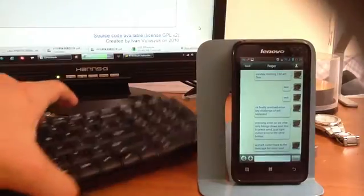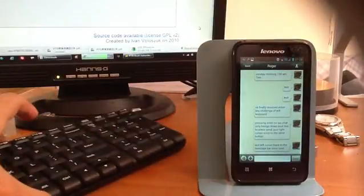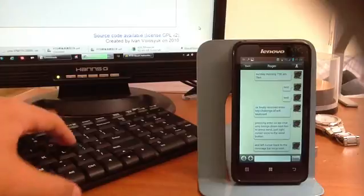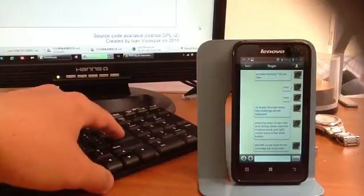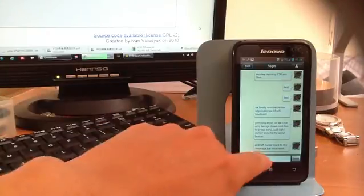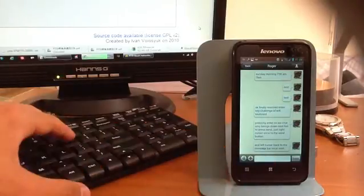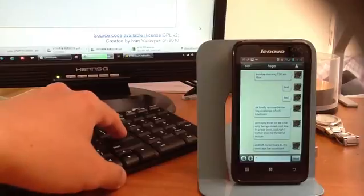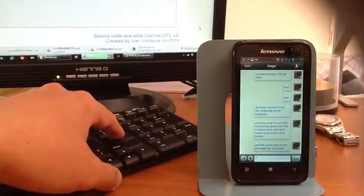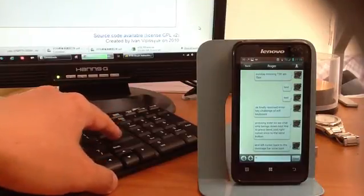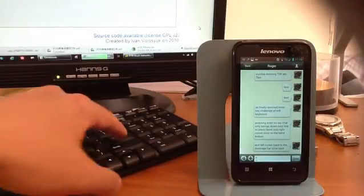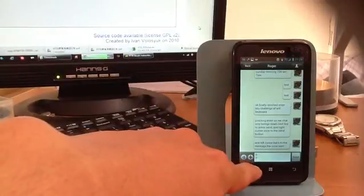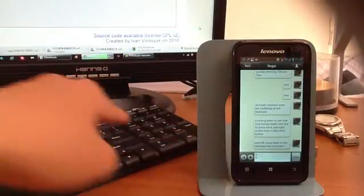This is because the default function for the enter key, as I illustrate here, is to actually enter a new paragraph rather than actually sending the message.